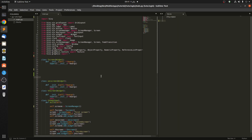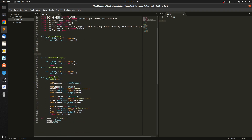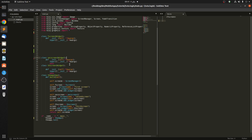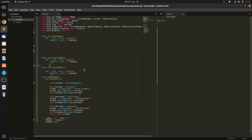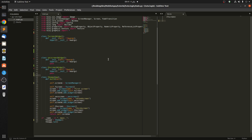Hello guys, today we're going to create a login screen. We can discuss afterwards if we can do some real login databases or communicating with sockets with Kivy. For this video we're going to just stick to the login interface, so let's go ahead and create two text inputs.